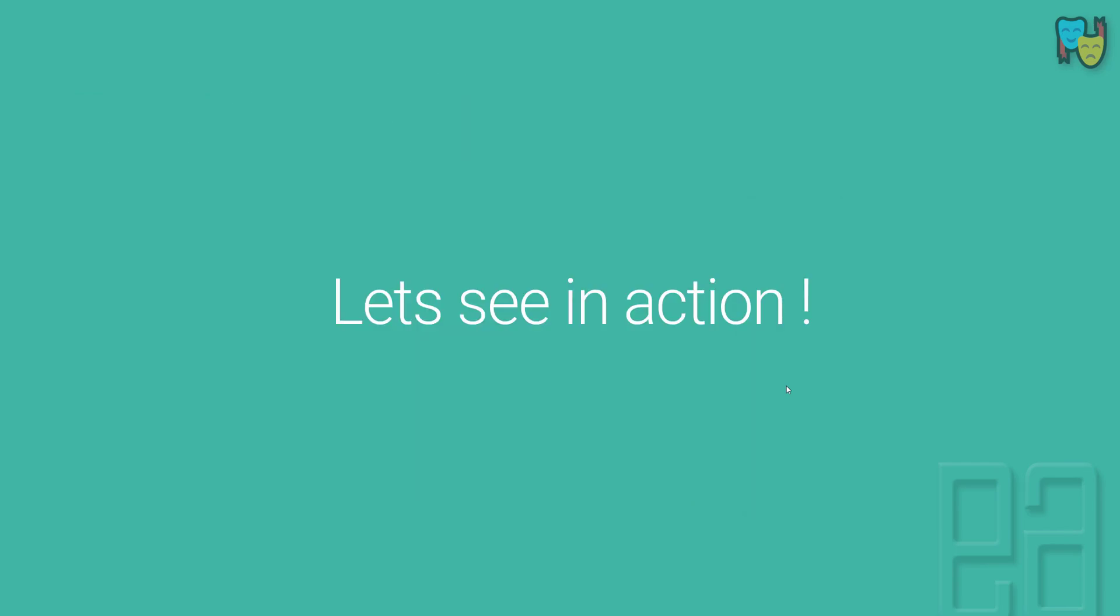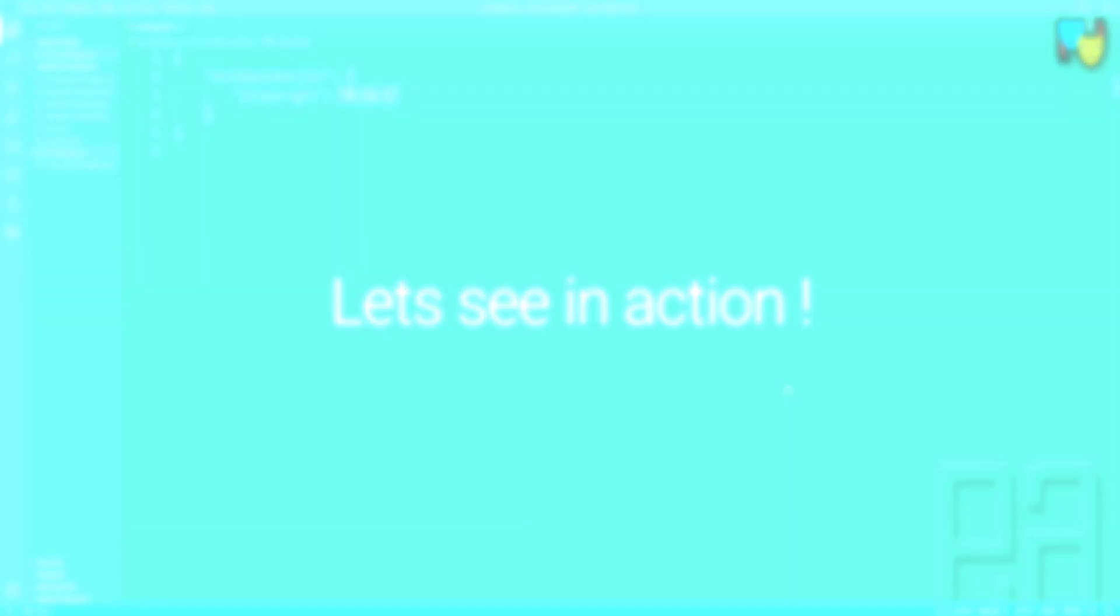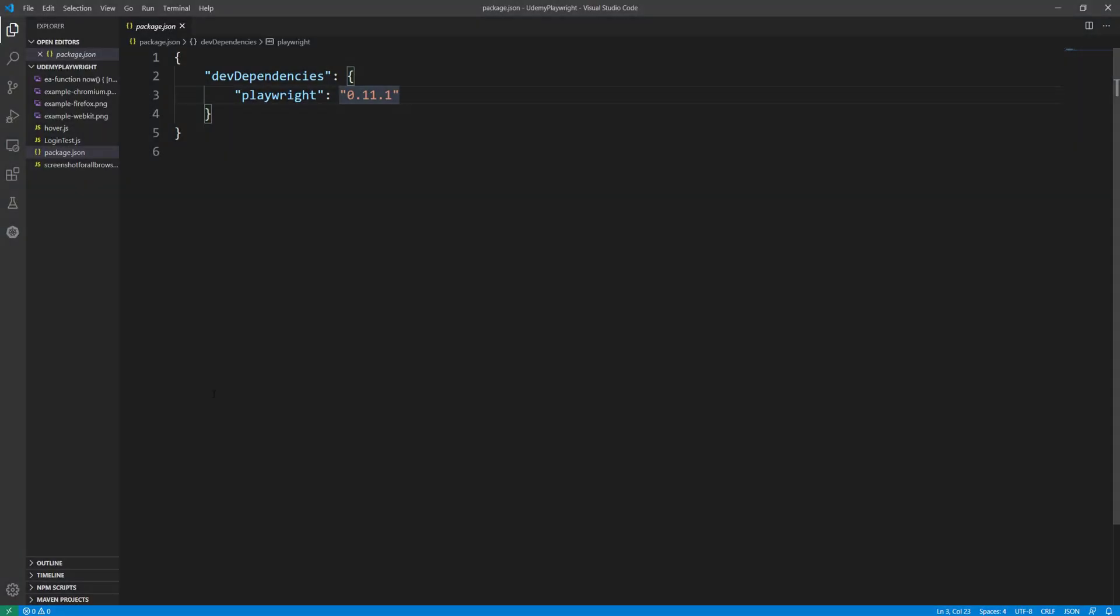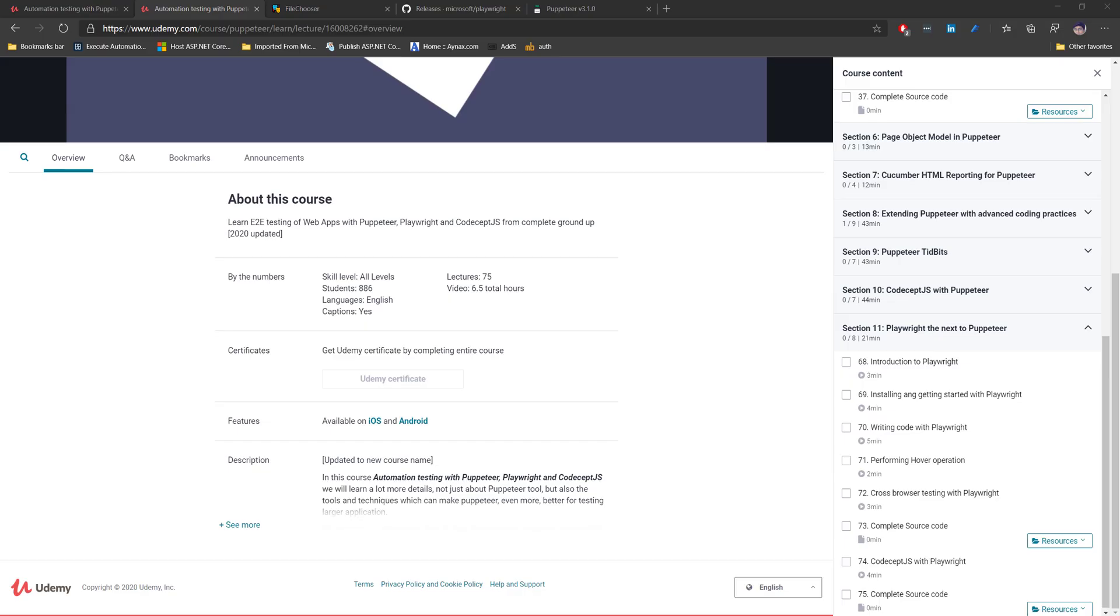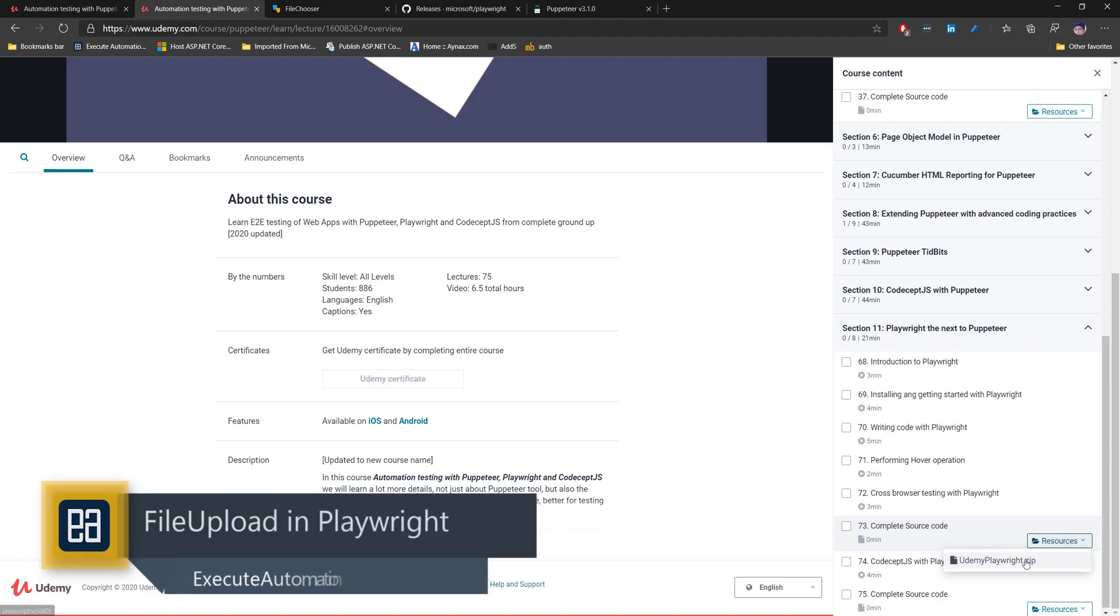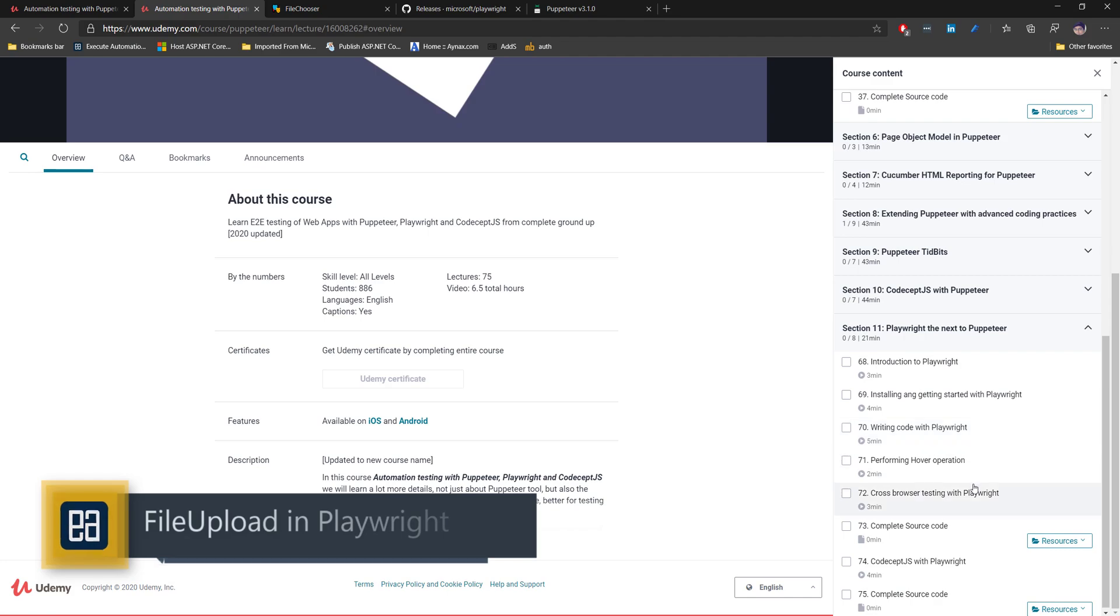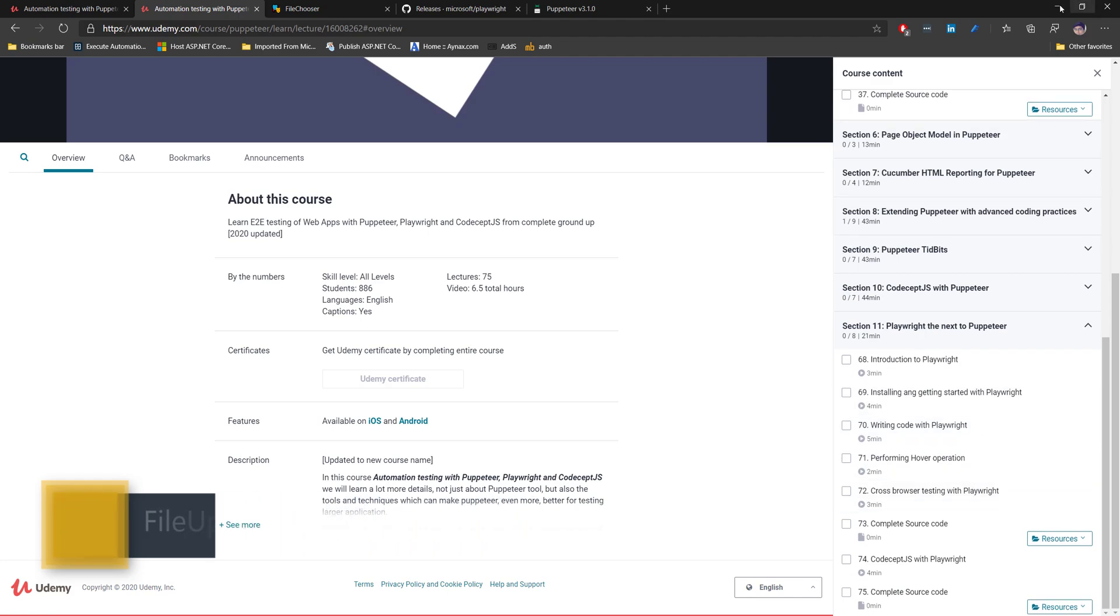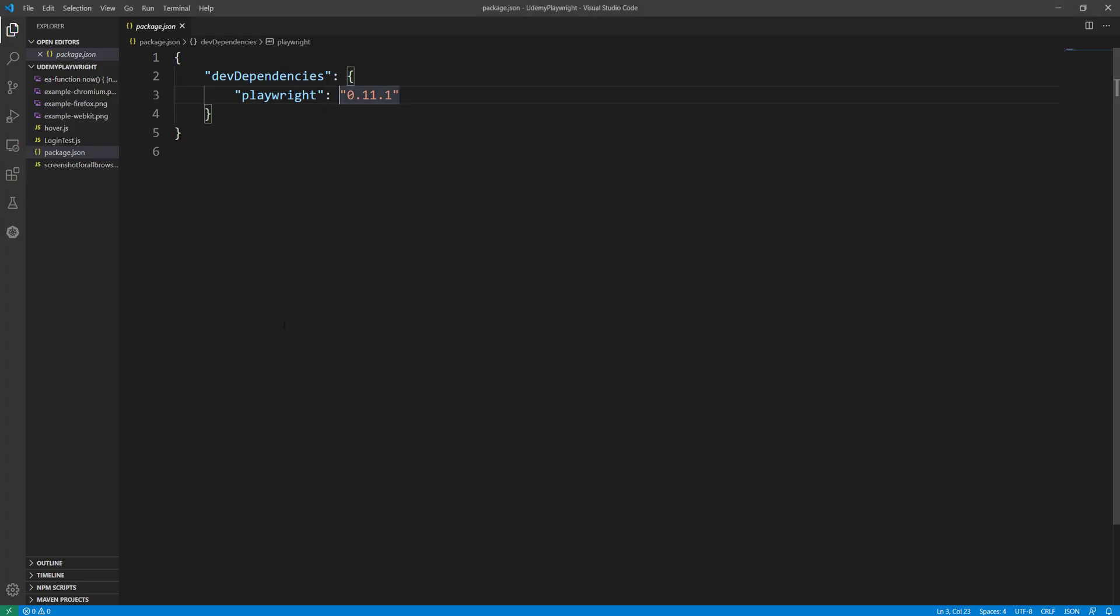So let's quickly see everything in action and understand how things work. I'm going to flip to my Visual Studio Code IDE. This is my Visual Studio Code and this is the project which you can download from lecture number 73. I downloaded this udemy playwright.zip file and I'm starting to work from here.